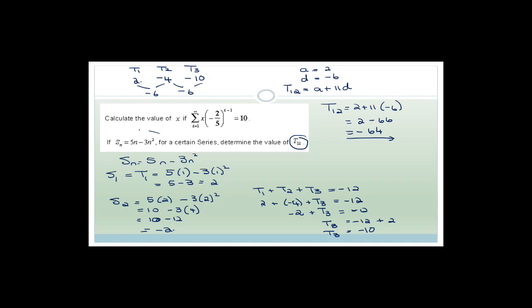Whenever you get Sn given like this, be careful: it means the sum of the first term, then the sum of the first and second, and so on. You need at least three terms to determine whether it's arithmetic, geometric, or something else.